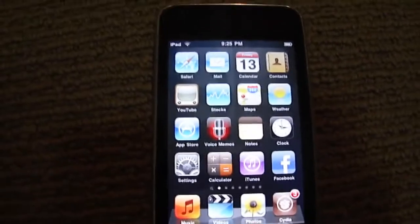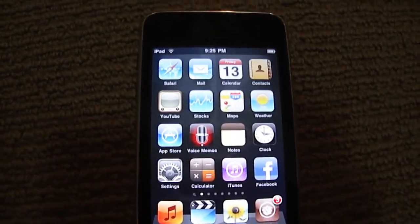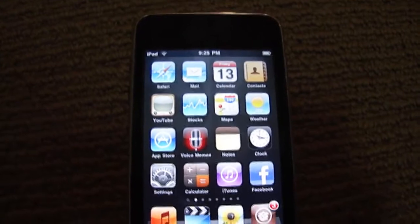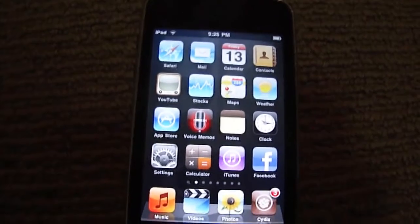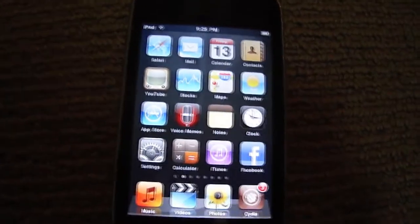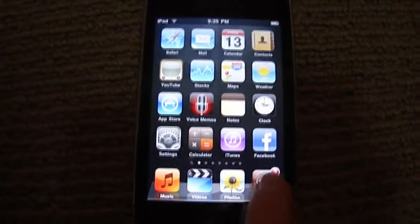Hey guys, today I'll be telling you how to get InfiniDoc and InfiniFolders free on the new iOS 4.0 software for iPod Touch and iPhone.